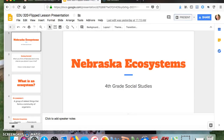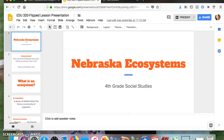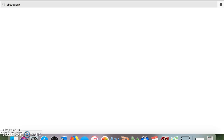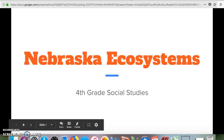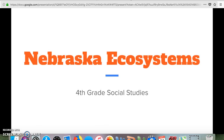Hello fourth graders! Today we are going to be talking about Nebraska and its ecosystems. Before we begin, I want you to think about what you picture Nebraska to look like in your mind. Draw a picture or write about it right now — you can pause the video while you do that.